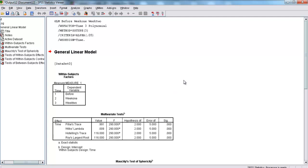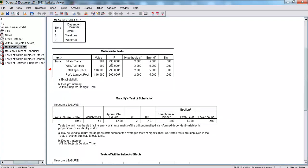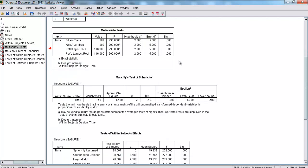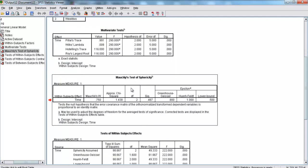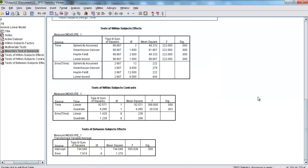Here, we have our Repeated Measures ANOVA. We entered in the variables before, week one, and week two. Multivariate tests is not something we're going to worry about right now. We're not going to worry about Moeckley's test of sphericity either.